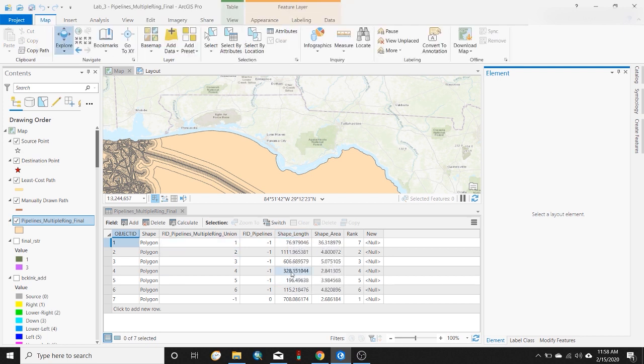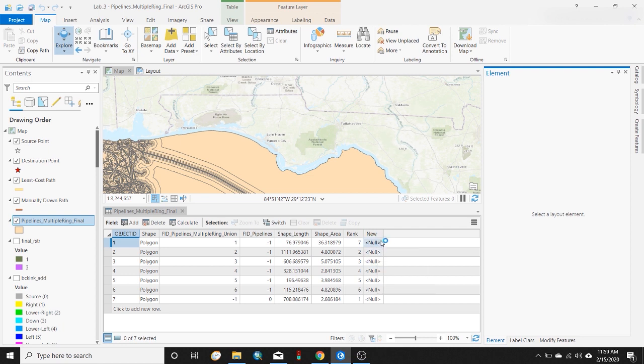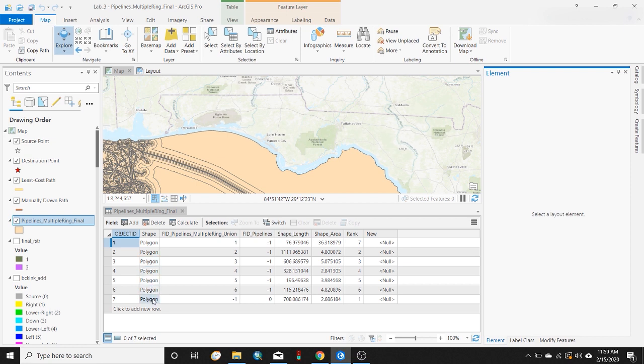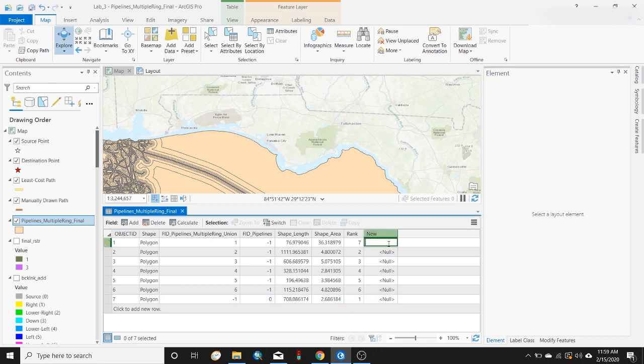You can see my new field is displayed here named new, and currently all of the values are just null because we don't have any data in there yet. From here there's a couple options. You can see this is a vector polygon feature class and there's really not a whole lot of data here, just seven polygons.